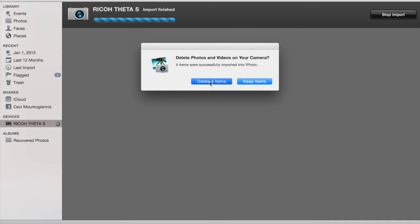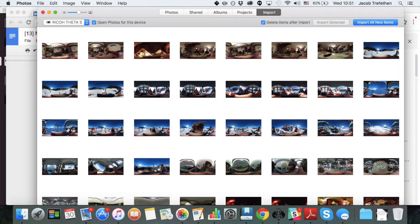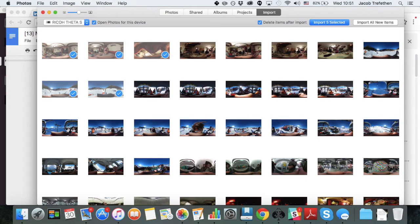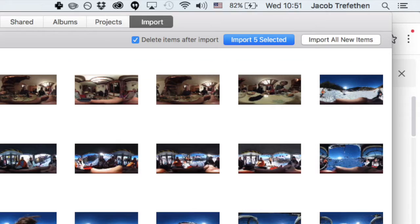And annoyingly, it's the only way to delete your footage on your camera and clear up for more space. The next time there's just a slight difference on the new Photos app for Mac, where you have to click delete items after import before you actually import the files. So make sure to do that if you're using the new version.